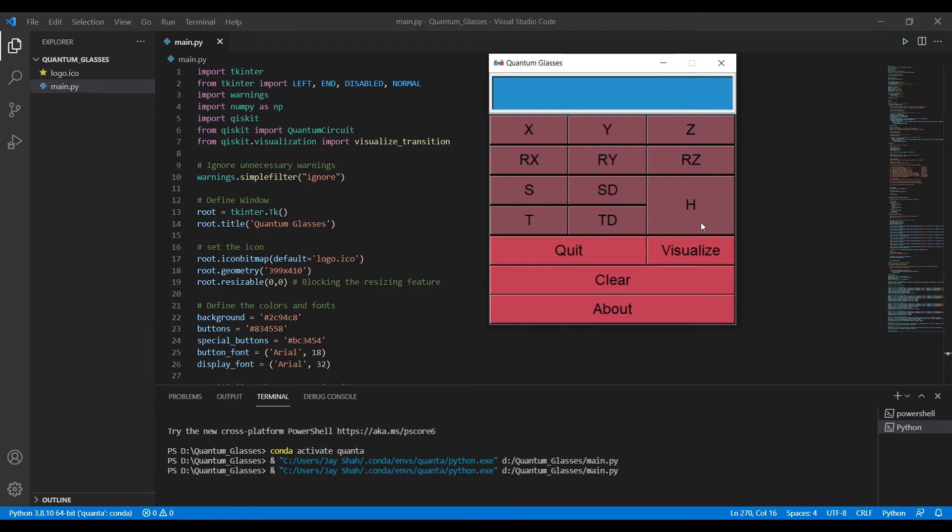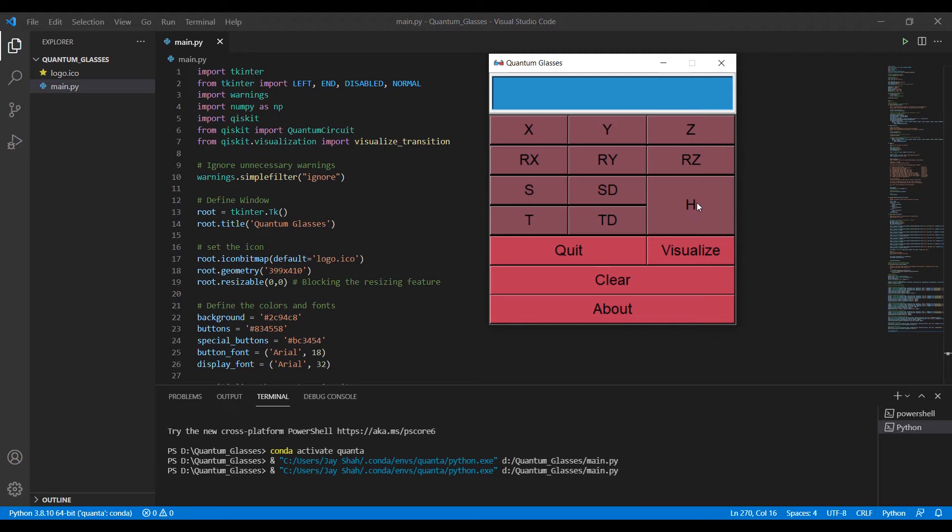All these buttons here actually denote quantum gates, single qubit gates, and all of these gates can be imagined as a sort of matrix. We have a concept where multiplying H two times, like using this H two times, will result into an identity, so it takes you back from where you started.